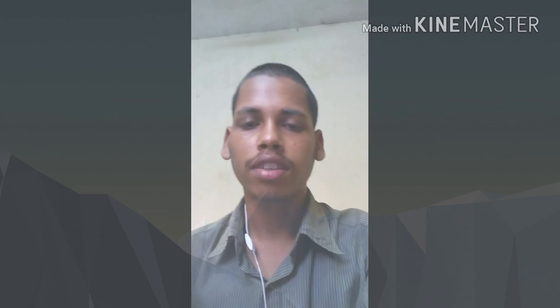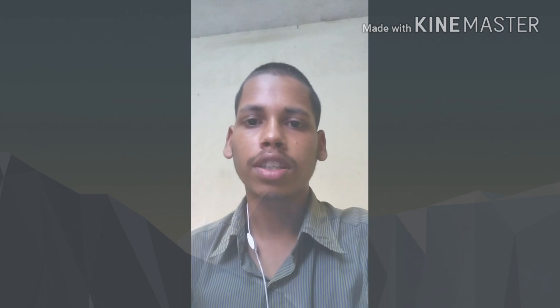Hello and welcome to our channel. In this video, what do you want to talk about? How easy is it to type the Tamil font?